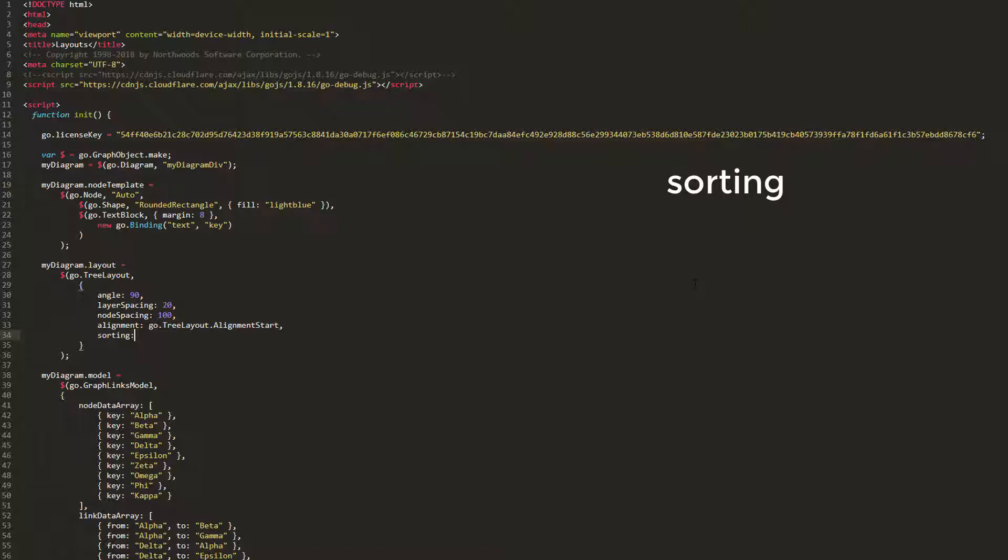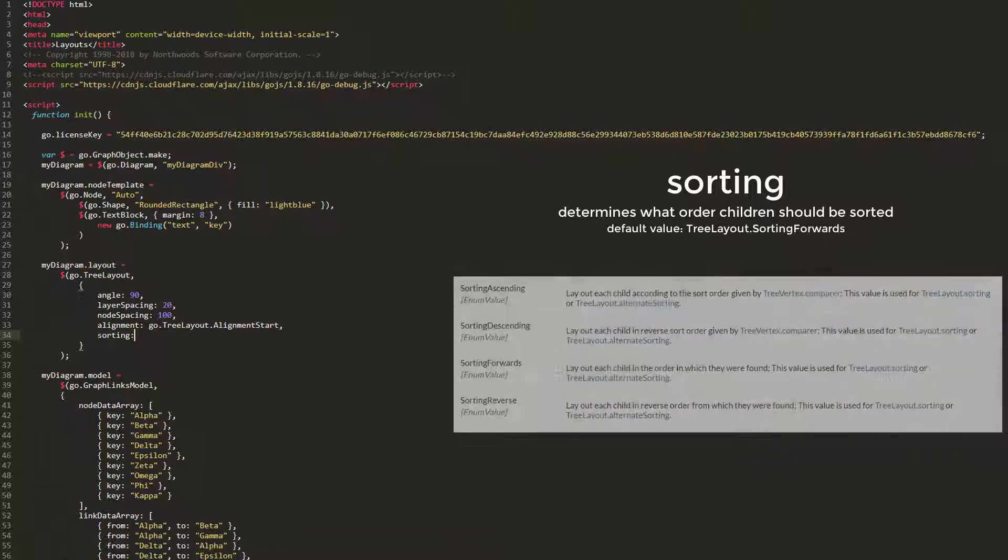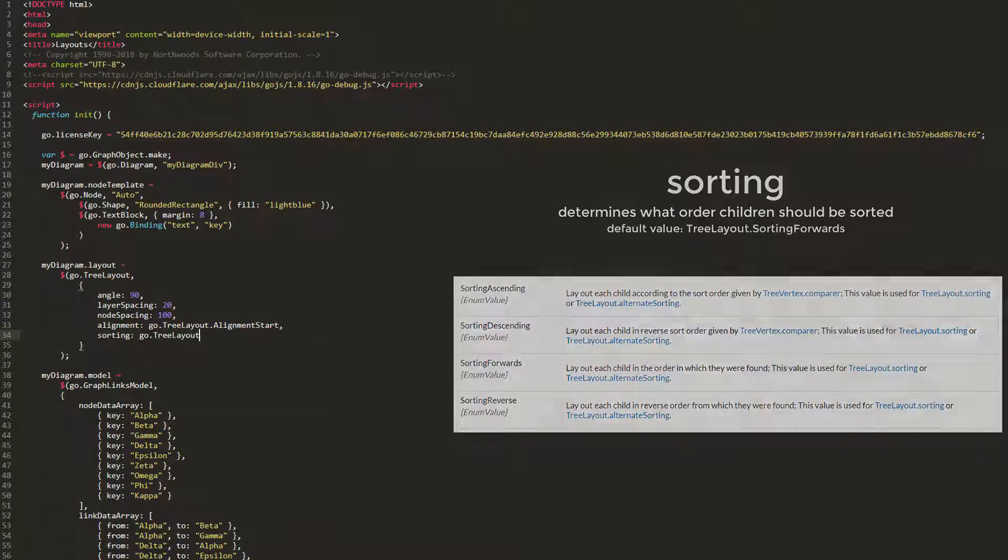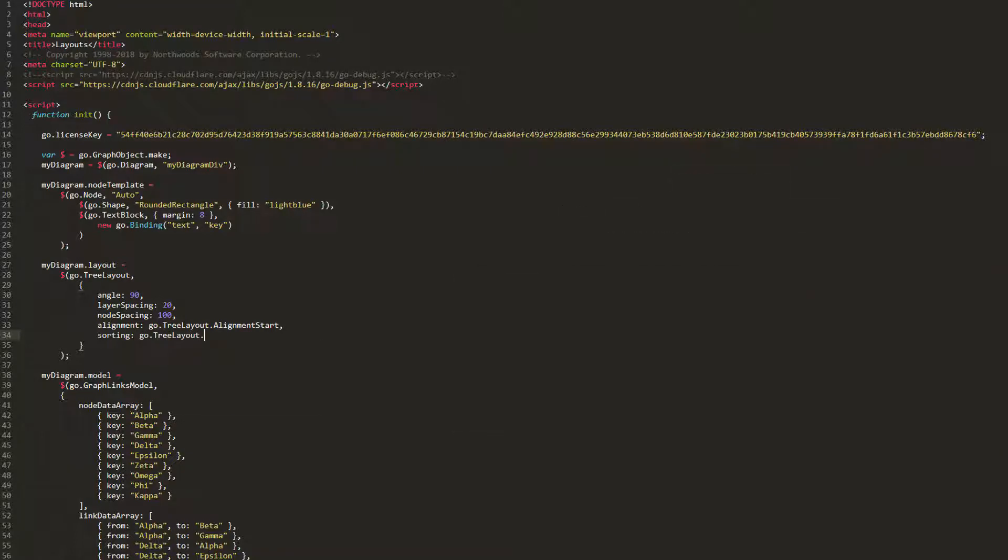The sorting property gets or sets whether and in what order the children should be sorted. The default value is treeLayout.sortingForwards. Values must be a static constant of treeLayout whose name starts with sorting. There are several possible values, all of which are shown on the treeLayout documentation page. Let's set our sorting property to treeLayout.sortingAscending, which lays out each child according to the sort order given by the comparer property function.